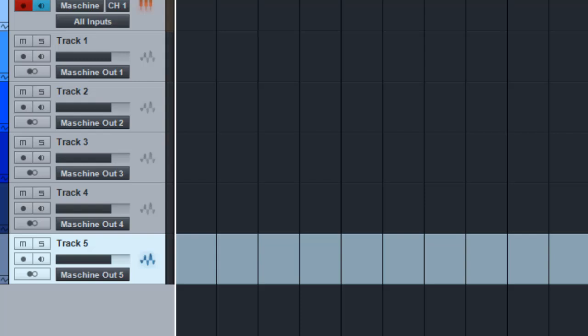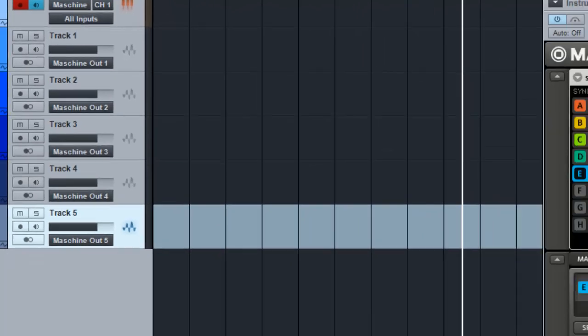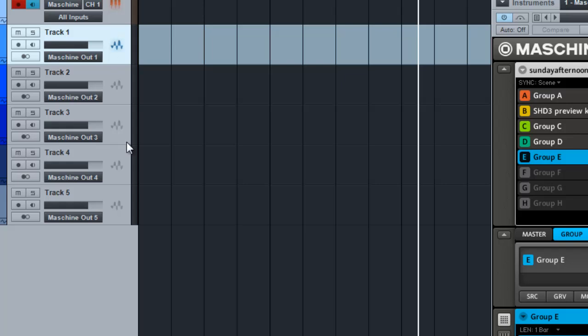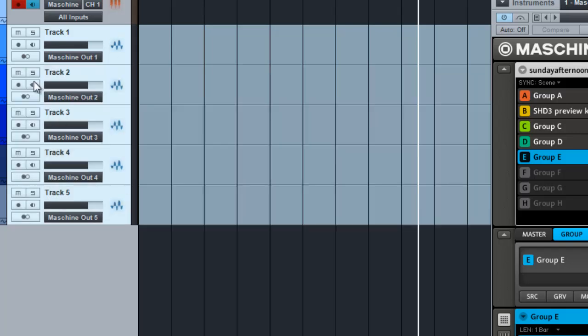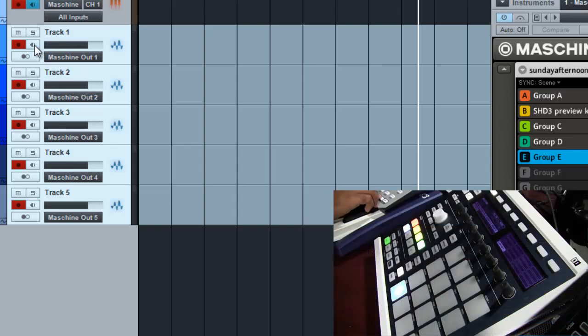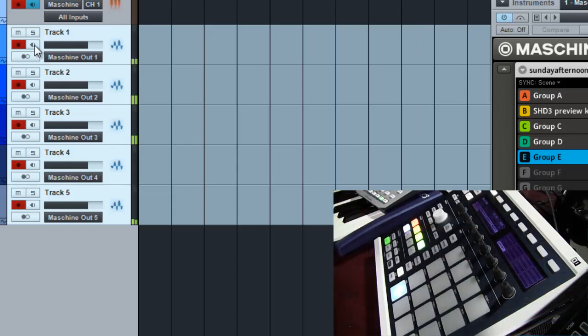So now we actually have those outputs going to audio tracks. So what I want to do now is I'm gonna just choose all these audio tracks. I'm gonna record enable them, but I don't want to monitor because I don't want to get feedback. But now you can see them.